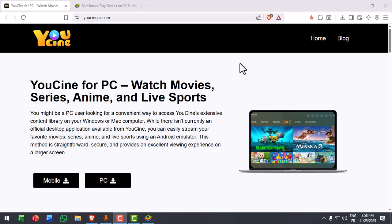If you want to install Youcine on your PC or laptop, here is the easiest and safest method that works on any Windows or Mac device.